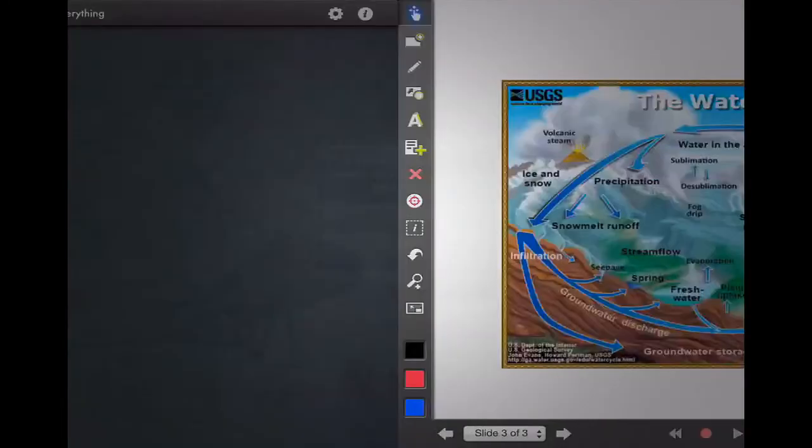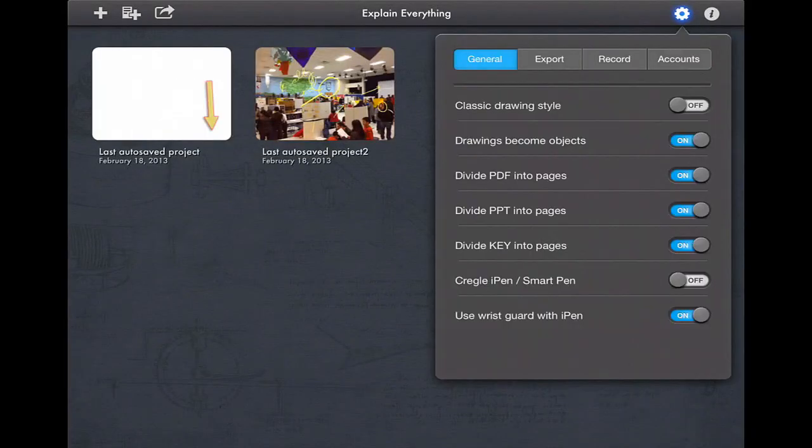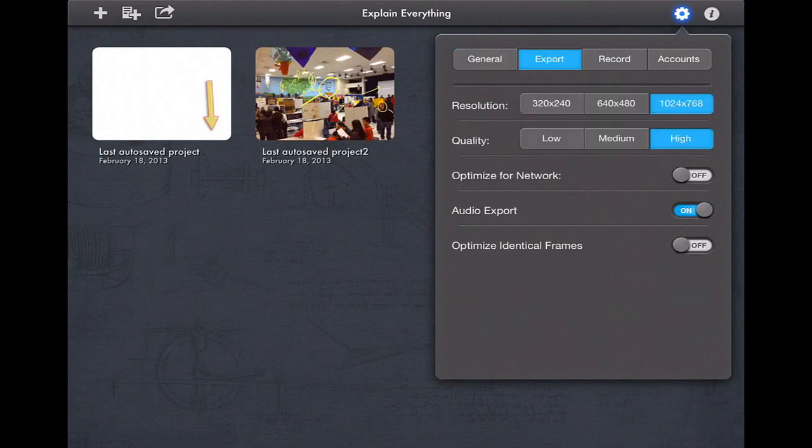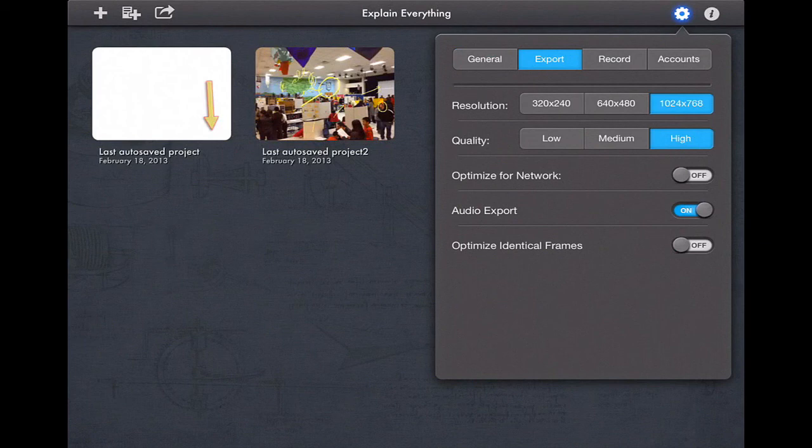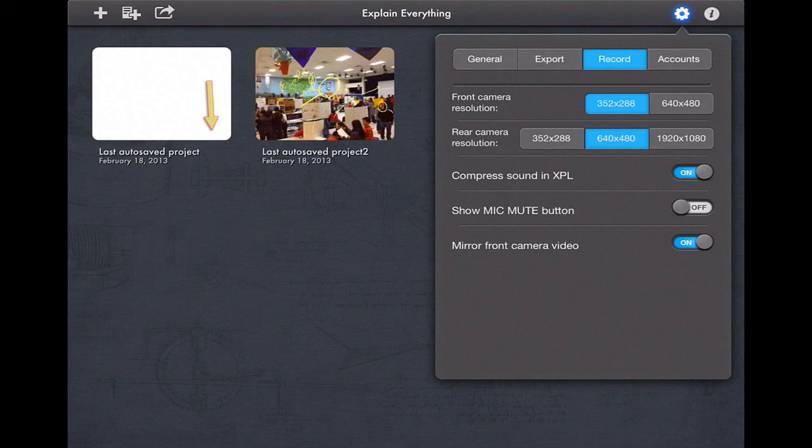The last thing I'll show is the preferences pane on the front here. It's the little gear in the upper left-hand corner and you can see it. Here's where I have the option to change what types of movies I'm exporting, the quality of the movies. I can also change whether or not I want to record with a front-face camera.